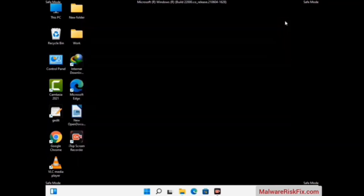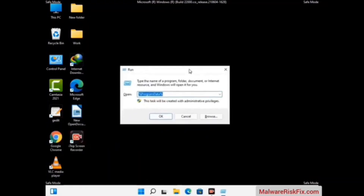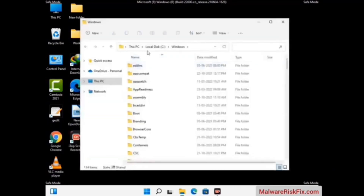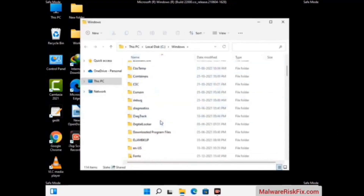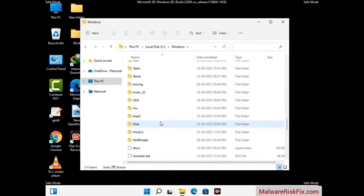Again press the Windows and R buttons together on your keyboard to open the Run box. Now type in %windir% and press Enter. Find and remove any suspicious files or folders related to the virus. Also look for any files created at the time the virus attacked your PC. Be careful and don't remove any important folder.